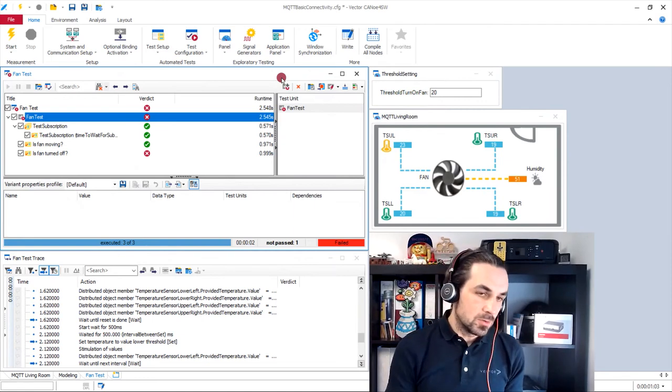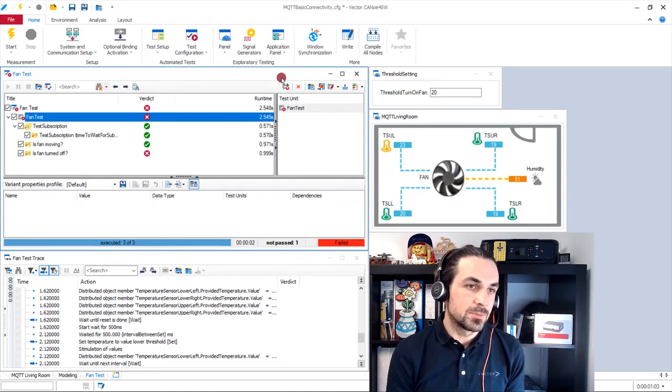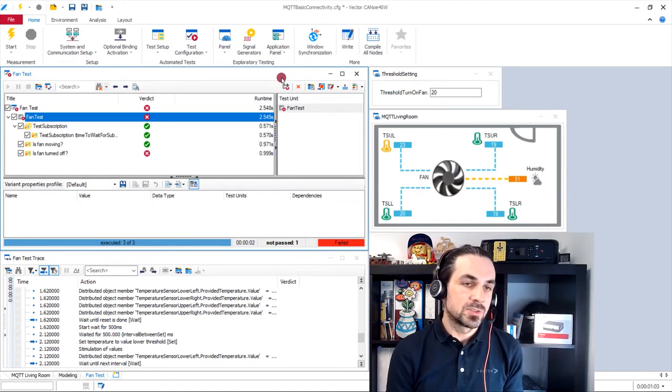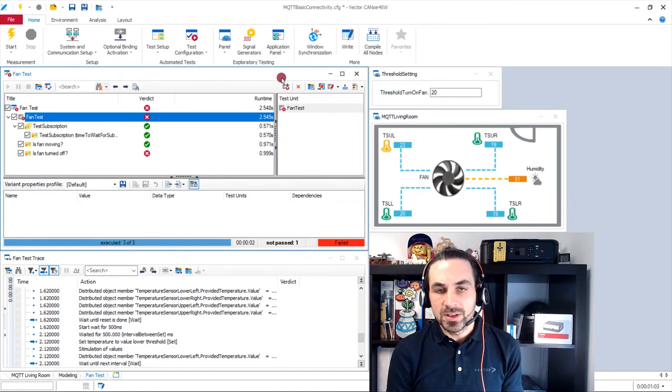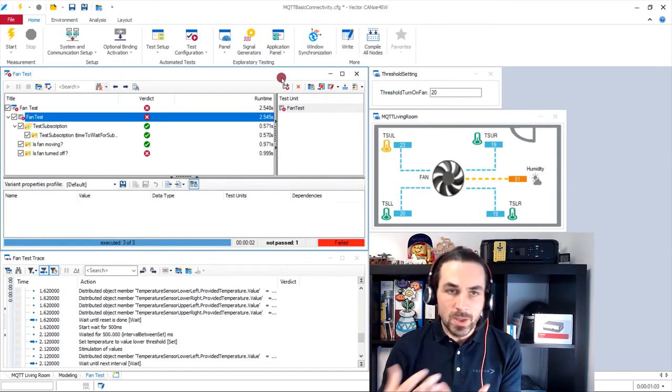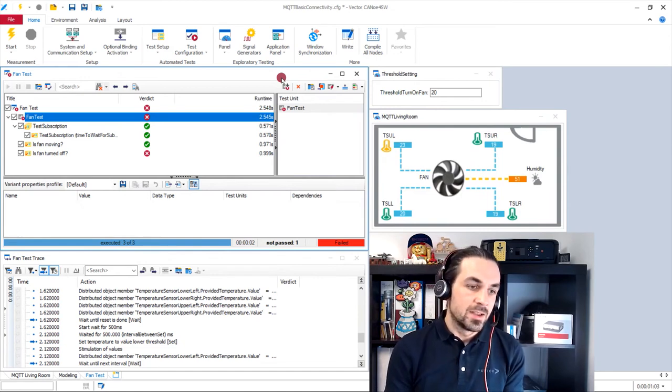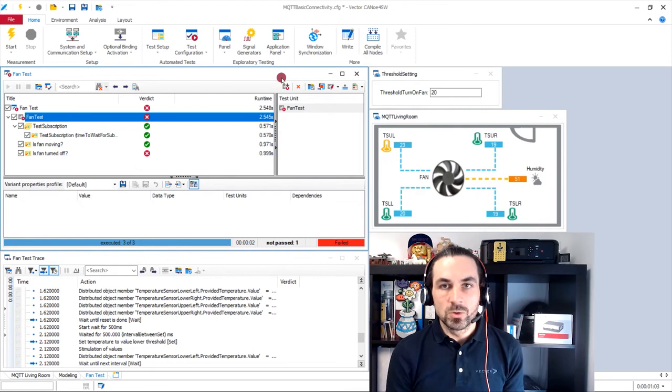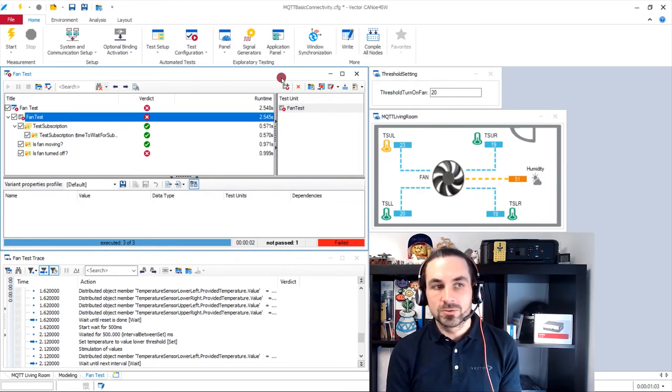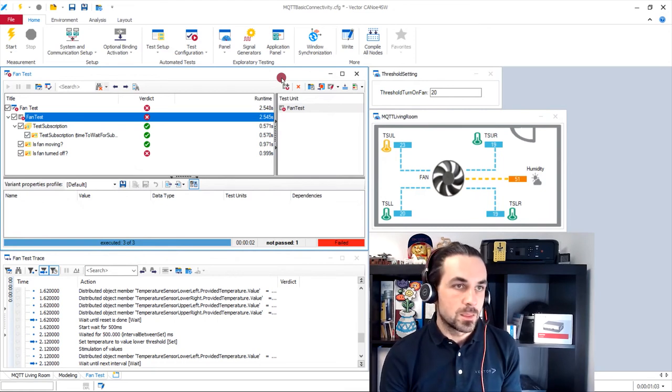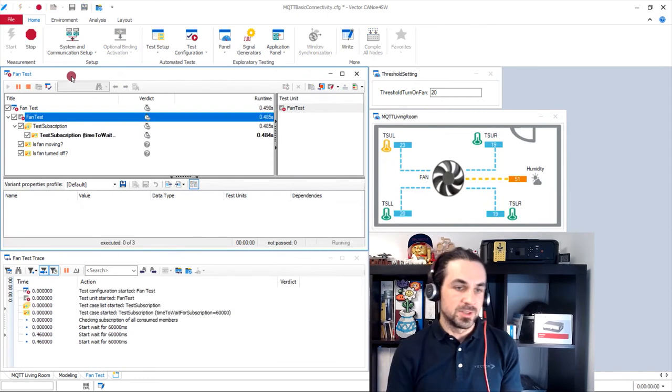For now, in our example, in our demonstration, I have stimulated system under test in a very manual way. And Canoe software offers us also to do this automated.